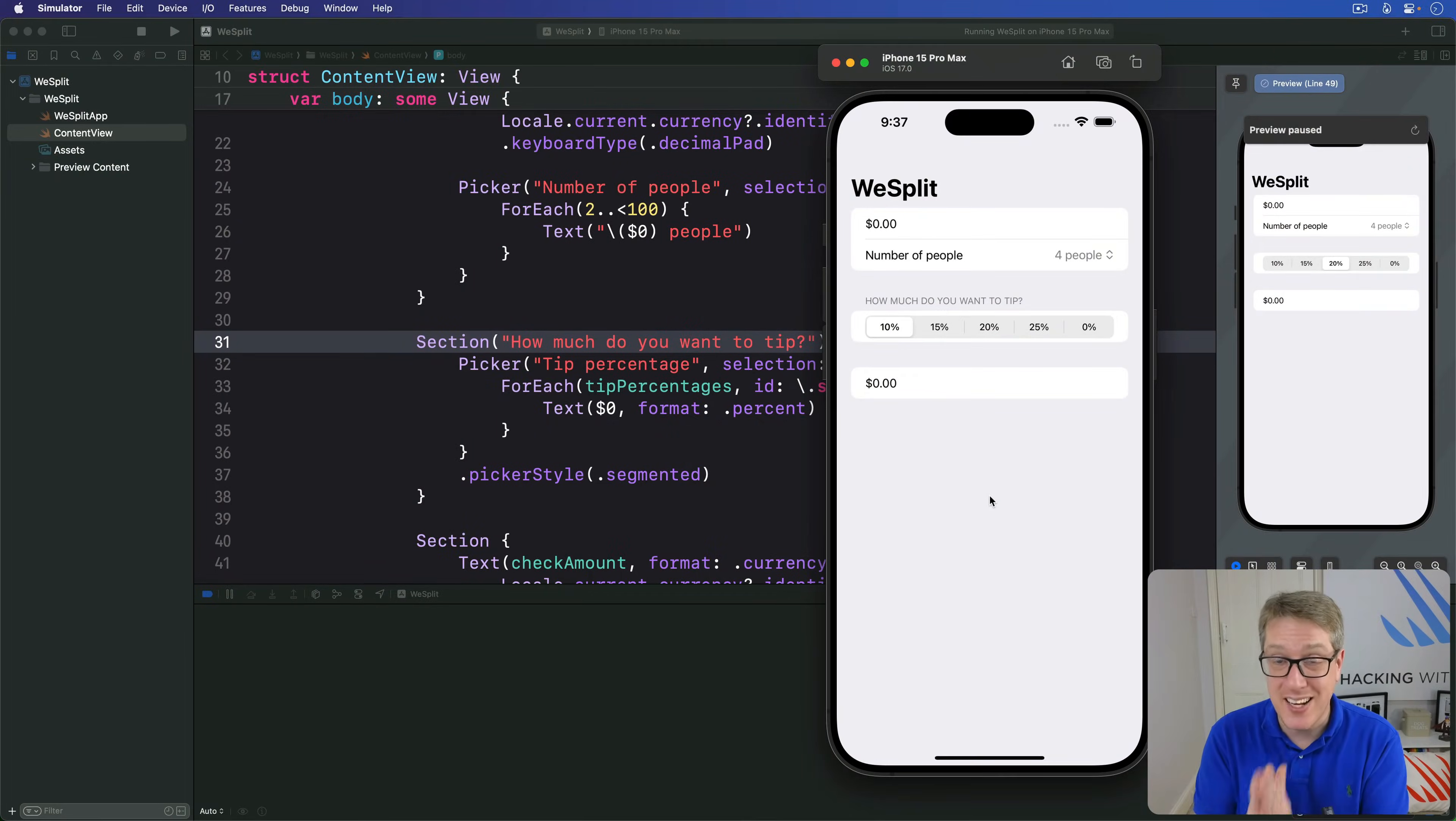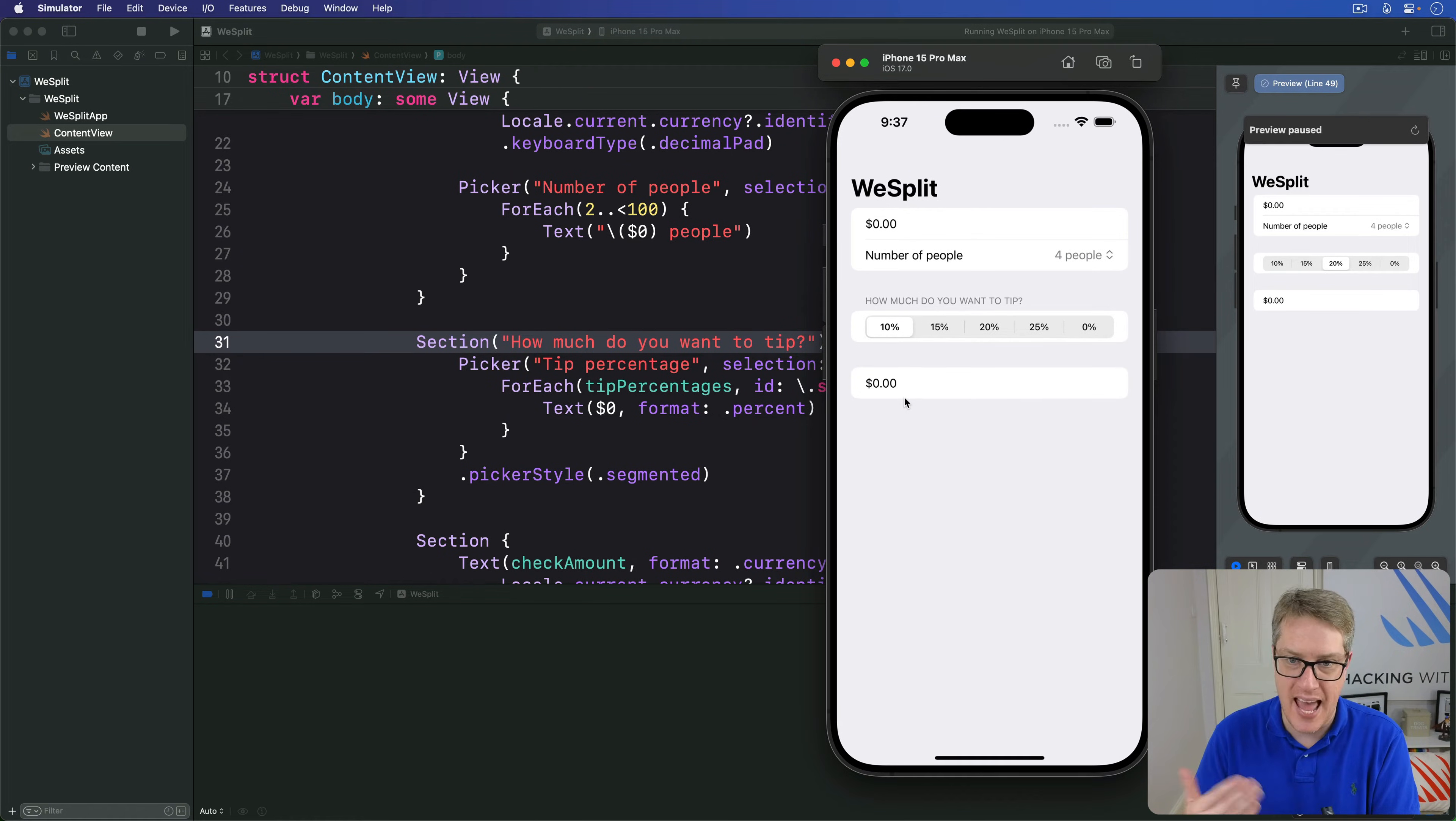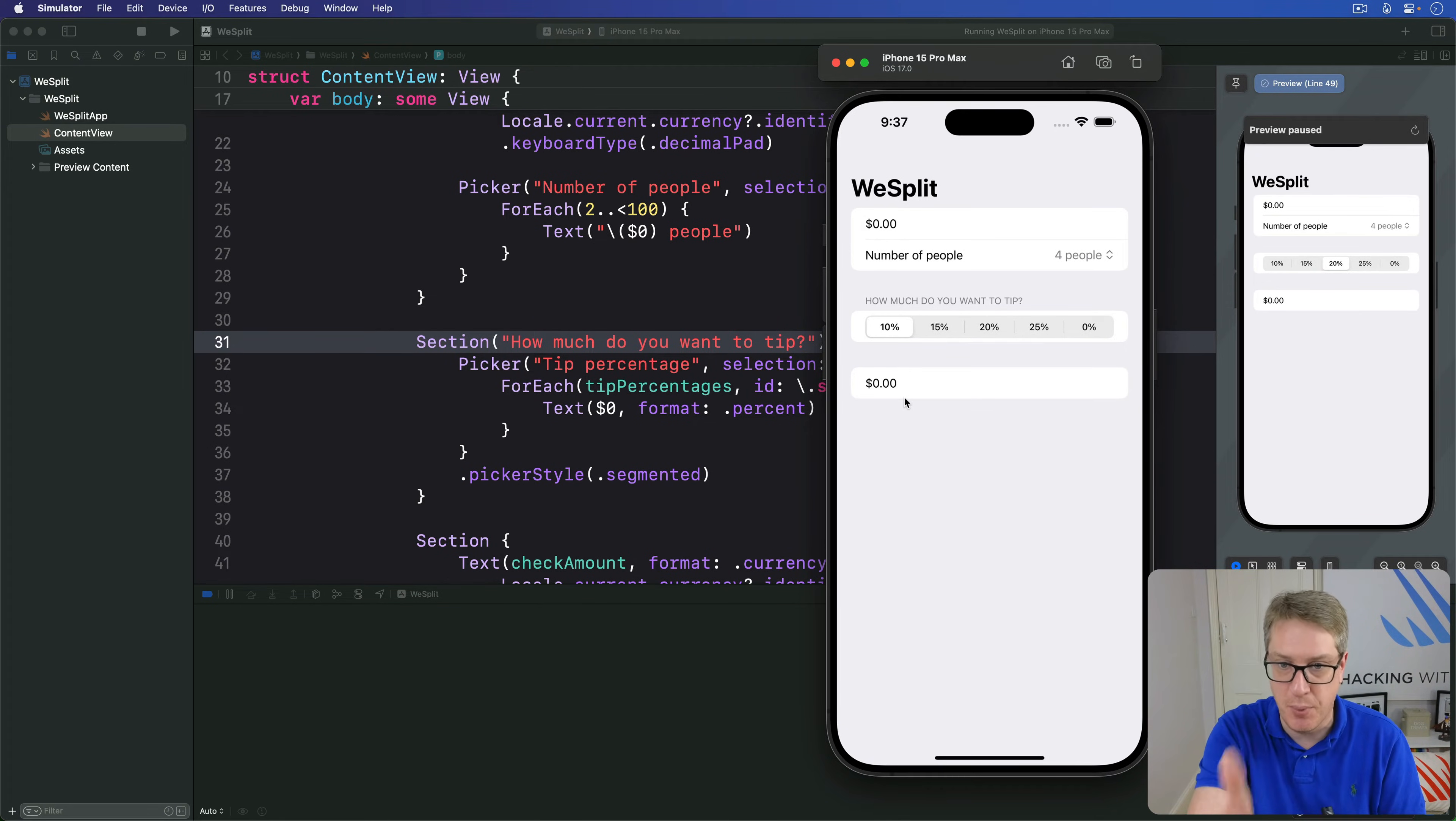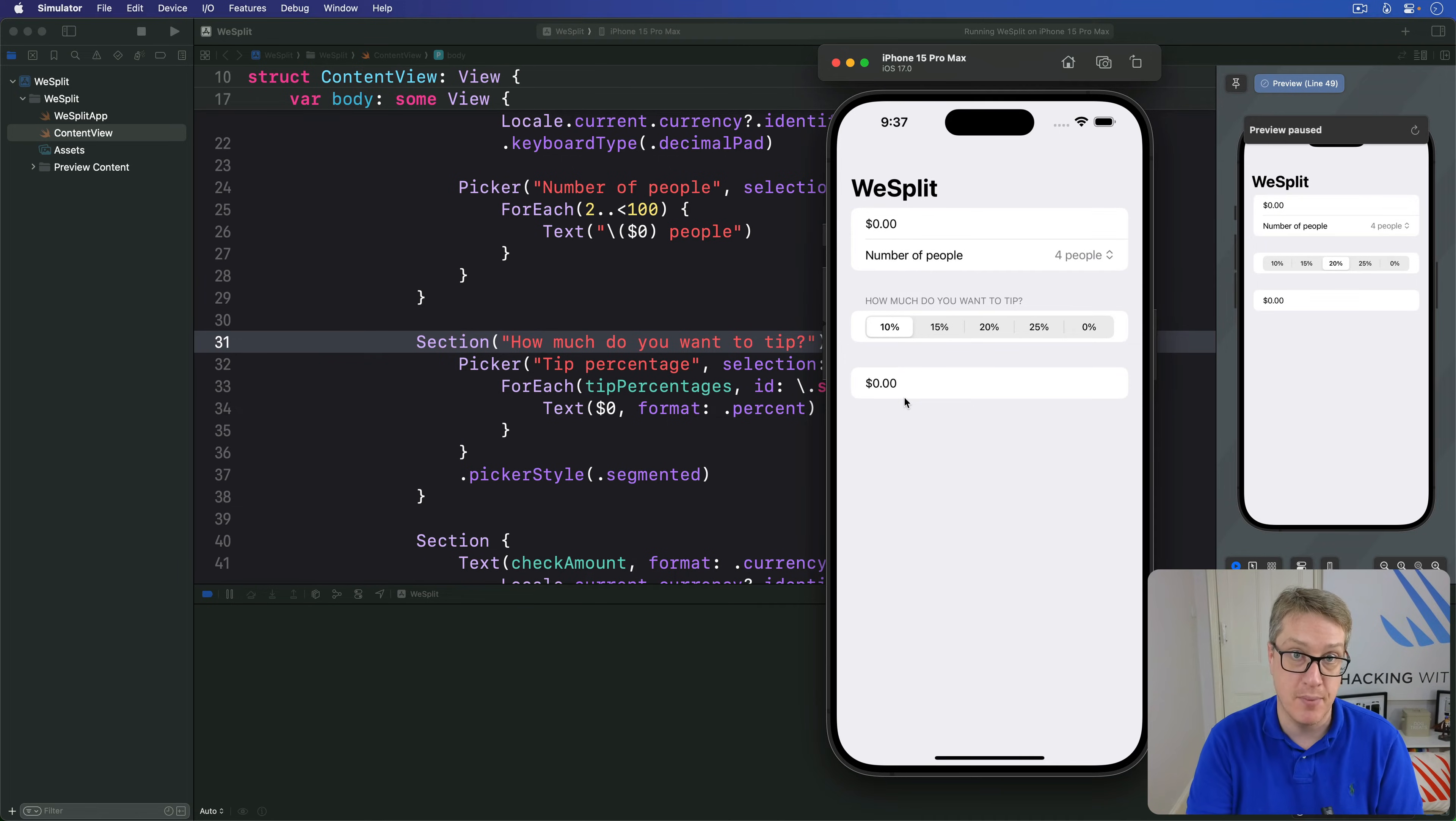So far, the final section of our app, this one down here, has simply shown a simple text view with whatever check amount the user entered. Now it's time for the most important part of this whole project. We want this text view at the bottom to show exactly how much each person has to contribute to the final payment.